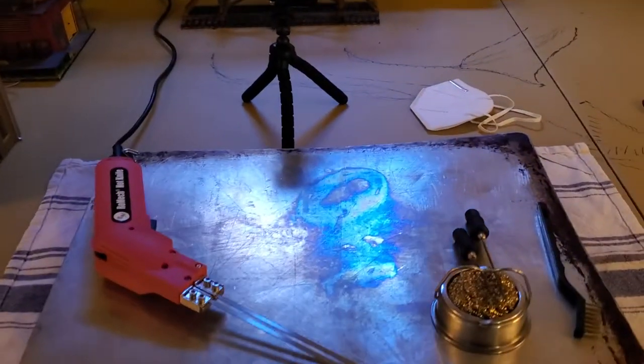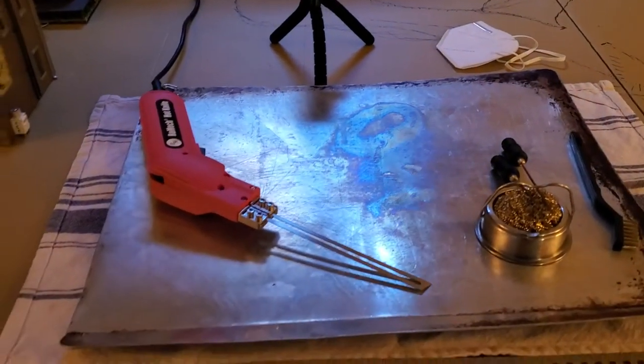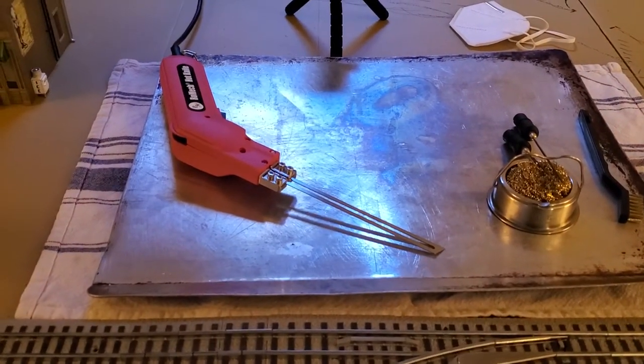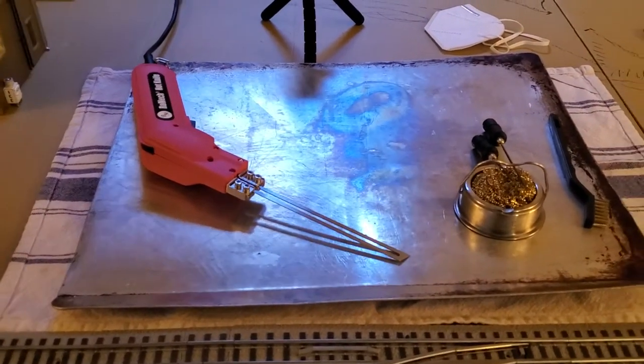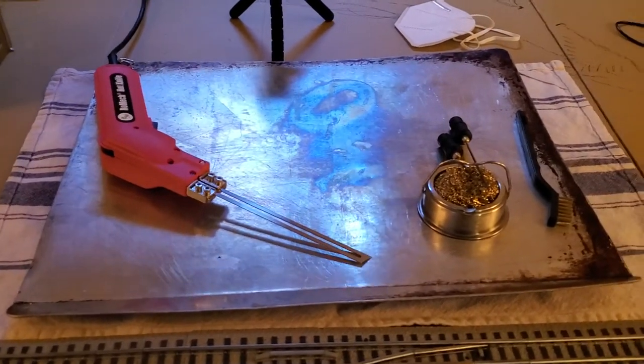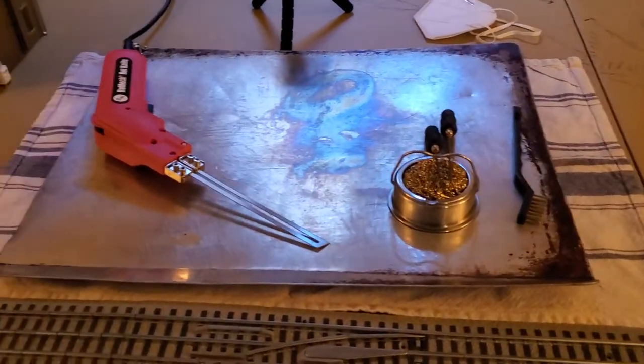I'll be using these tools. I went ahead and put down some heat resistant covering here since this is sitting on foam.